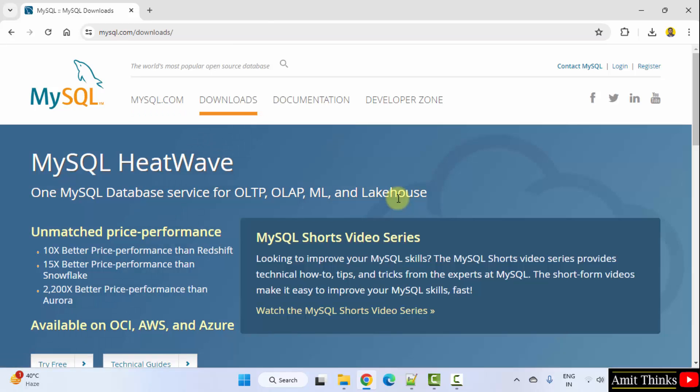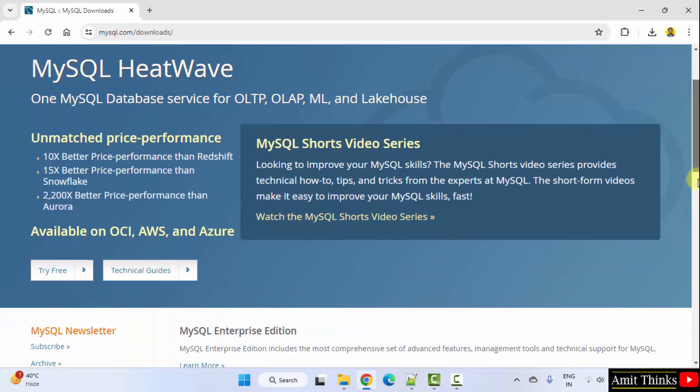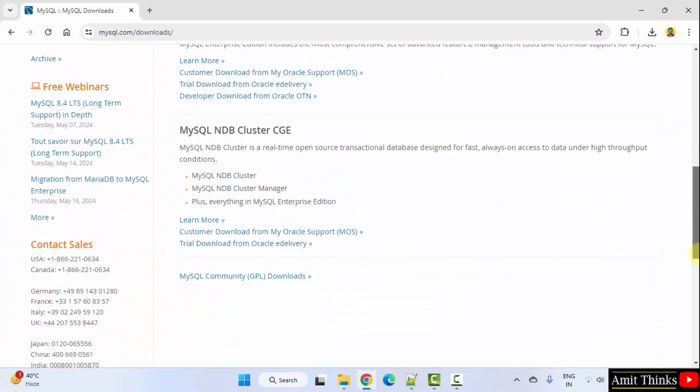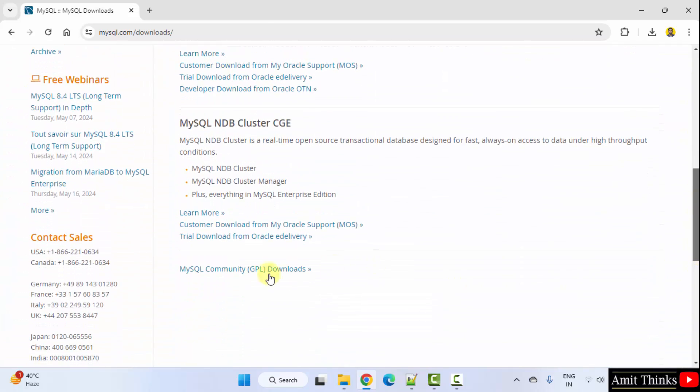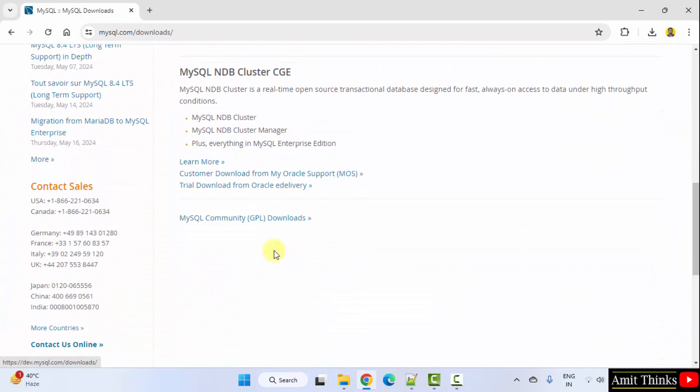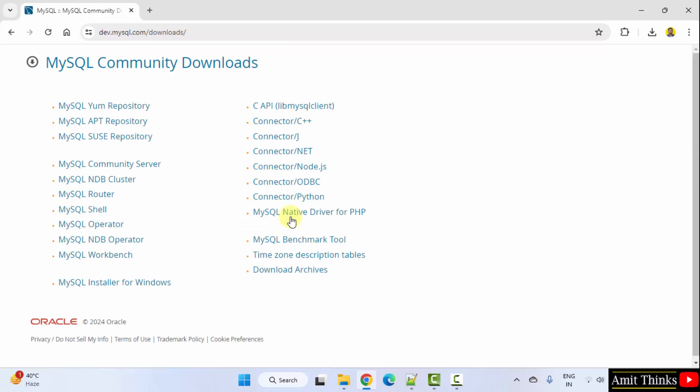Click downloads. Go below and click here MySQL community downloads. Now, go to MySQL installer for Windows.